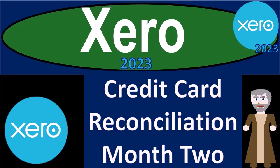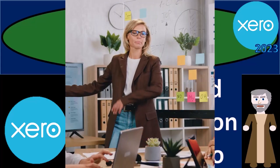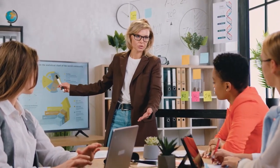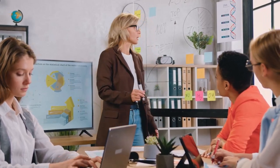Xero Accounting Software 2023, credit card reconciliation for month number two and month number three. Get ready to become an accountant hero with Xero 2023.